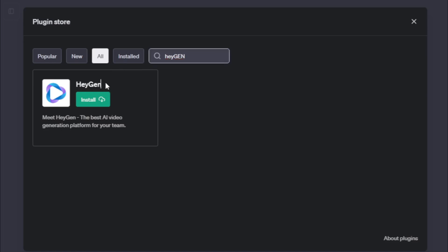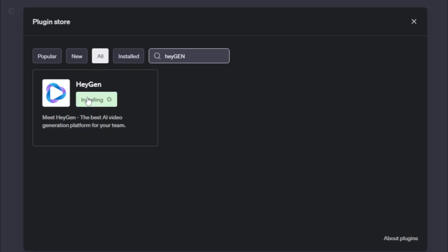You can see your HeyGen plugin. Meet HeyGen, the best AI video generation platform for your team. Click Install tab and install HeyGen.